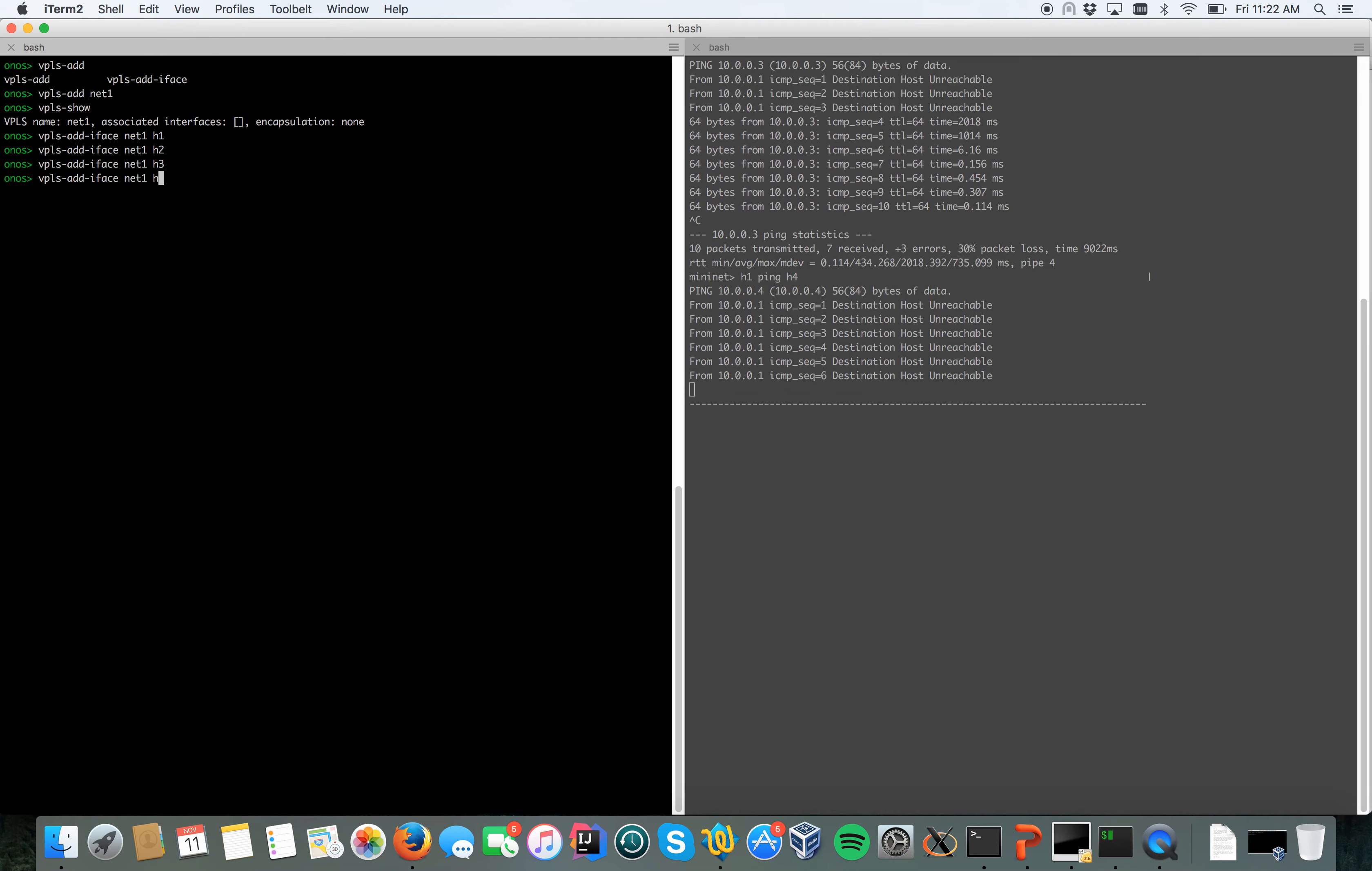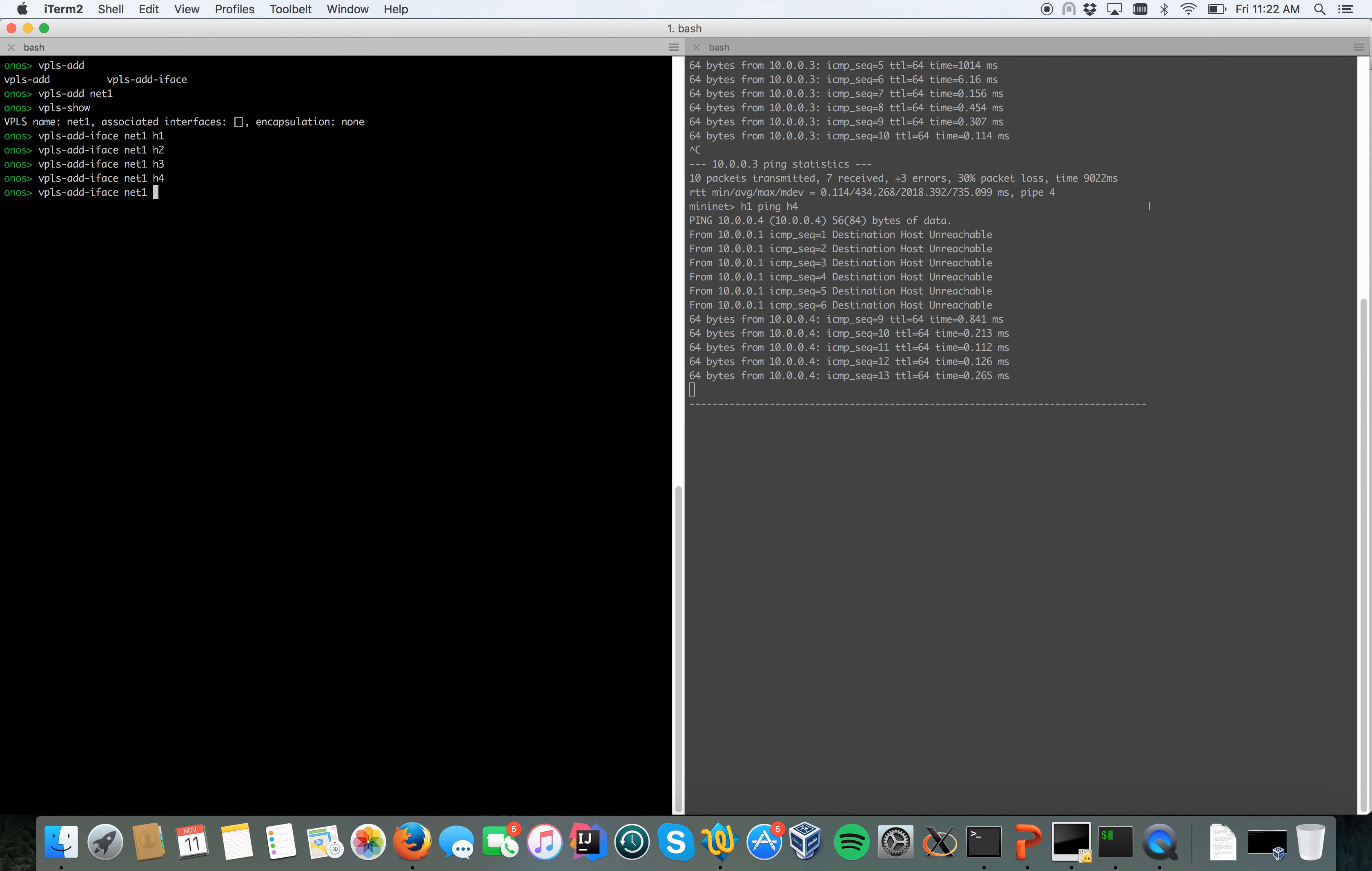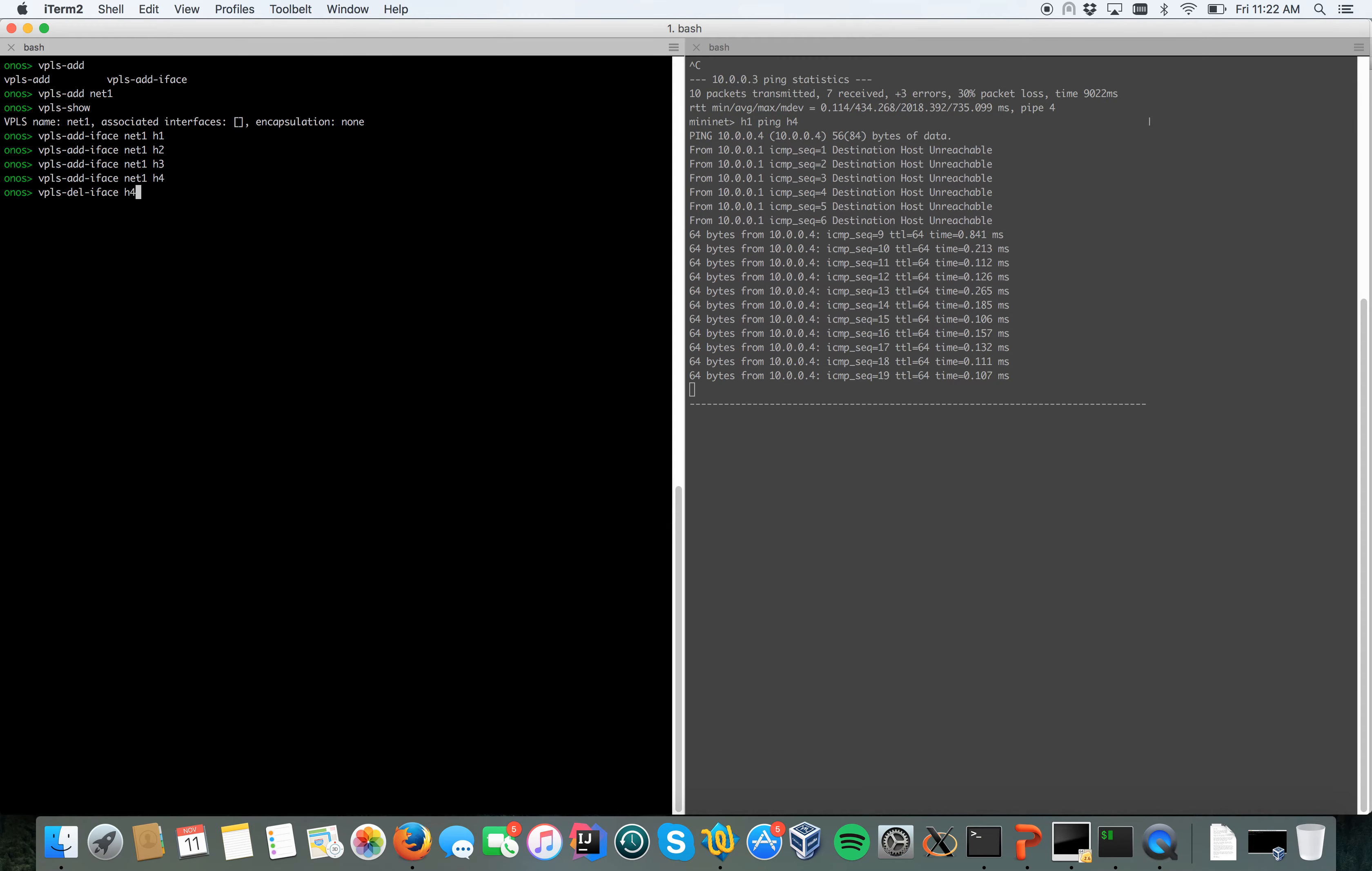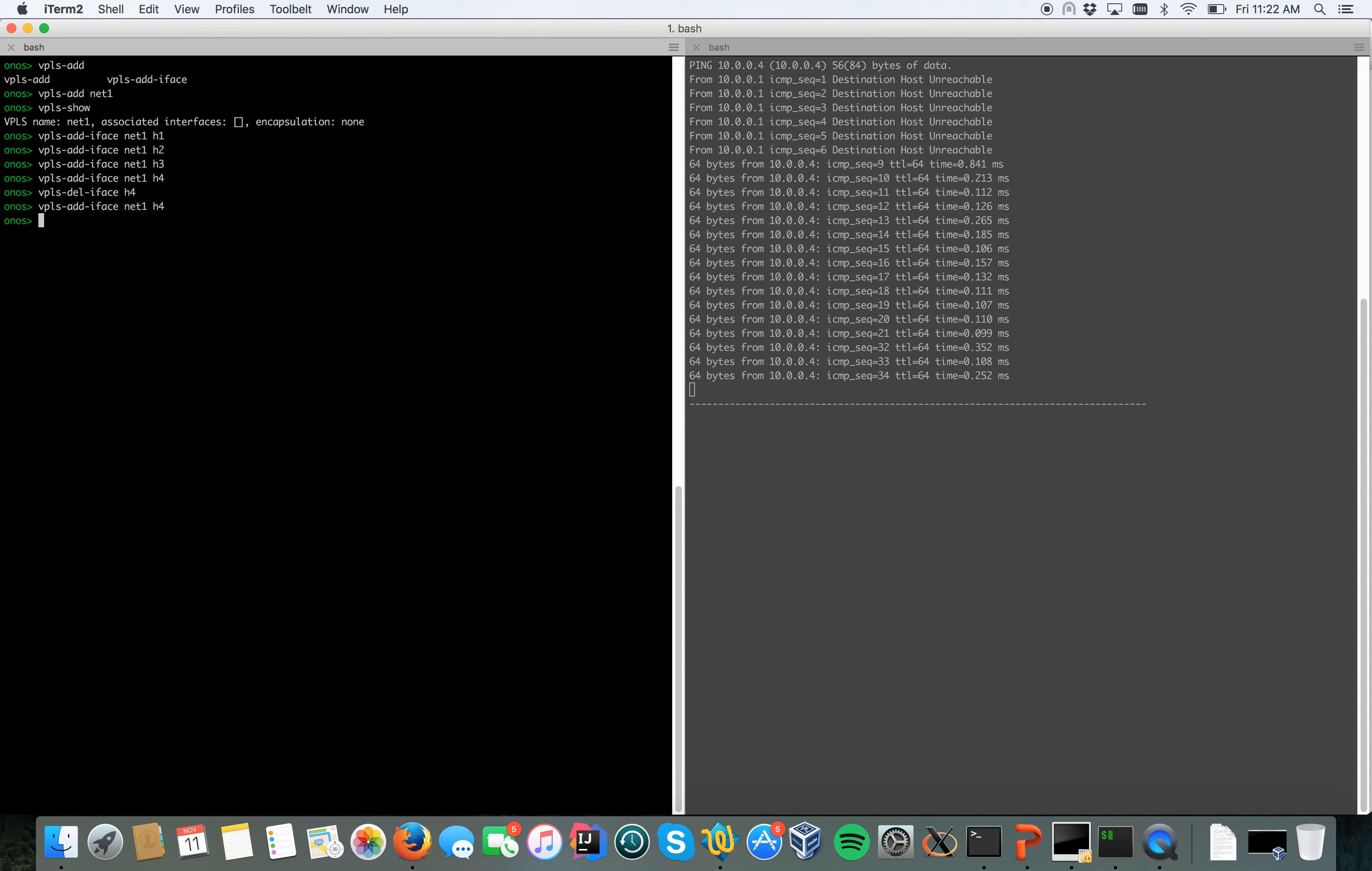As soon as I do it, the ping starts to work again. At the same time I can remove also an interface, so I can say remove h4 from VPLS, and as you can see the ping now is blocked, no communication is happening anymore. Let's add back again h4 into our VPLS. The ping starts to work again.